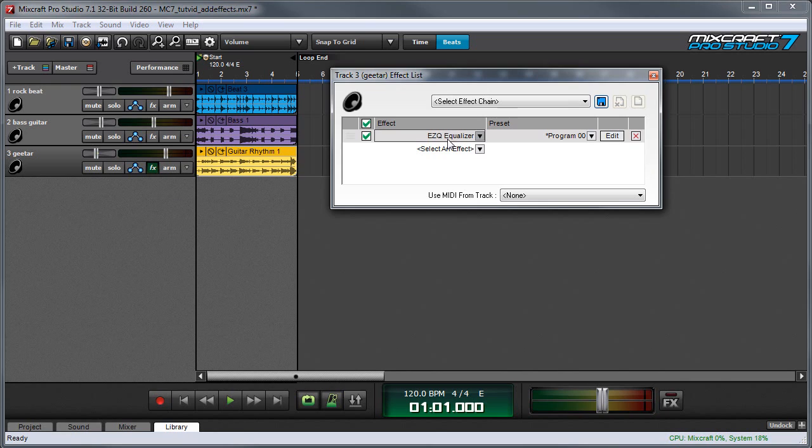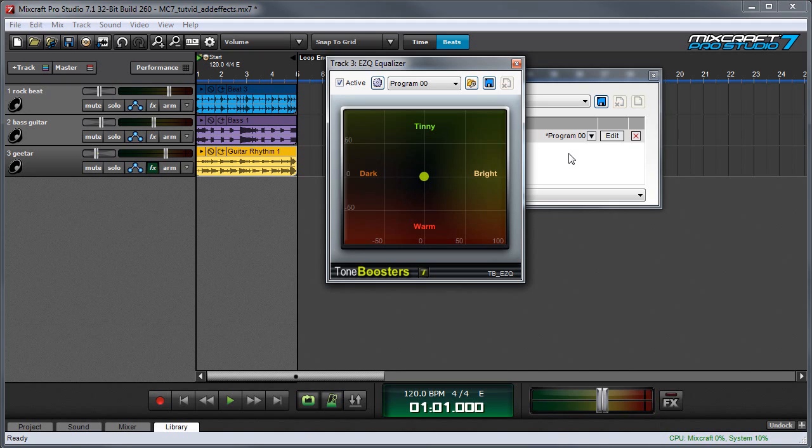We'll start with MixCraft's EasyCue Equalizer. EasyCue is an equalizer with a very simple interface. Instead of selecting particular frequencies and boosting cut levels, you simply have these four sound characteristics: Dark, tinny, bright, and warm.